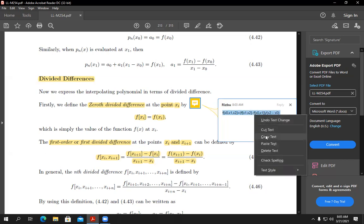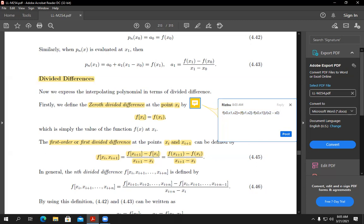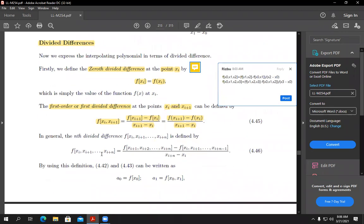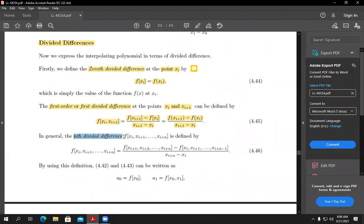For the third-order DD, you need four points: x_0, x_1, x_2, x_3. Same approach — ignore the first point to get [x_1, x_2, x_3], minus ignore the last point to get [x_0, x_1, x_2], divided by x_3 minus x_0. So the second-order DD is the difference of the first-order DD, the third-order DD is the difference of the second-order DD, and you continue in this way.